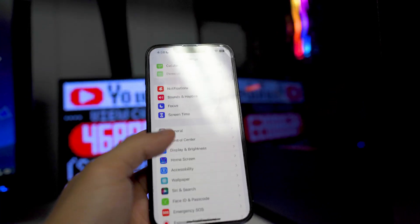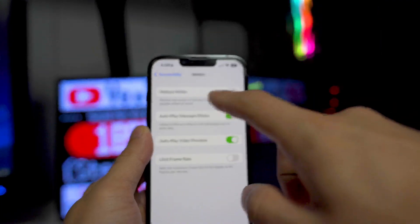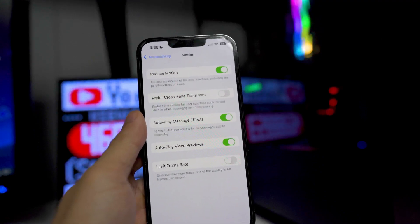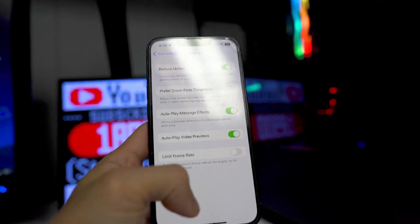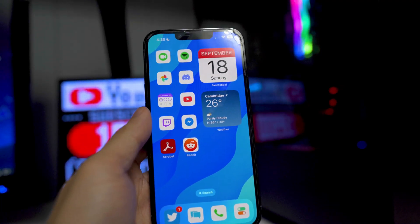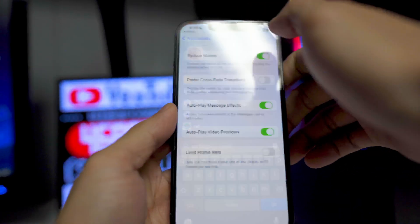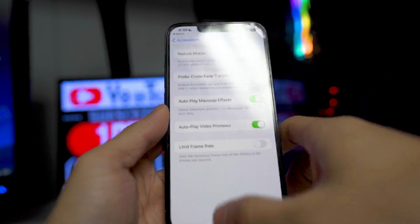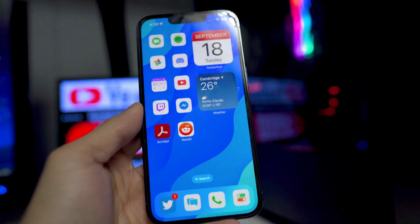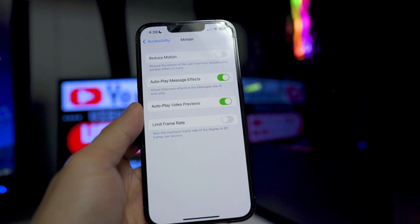Now we want to scroll down until we see the accessibility options and then go into motion. You want to turn reduced motion on. This isn't anything too crazy for battery life, but basically when we have this on, it's going to change the animations when we open up apps on our device. It's more a smooth transition when we open up like the settings application or when we exit an application. I highly recommend turning this on if you want to save some battery life.